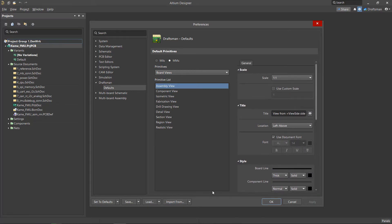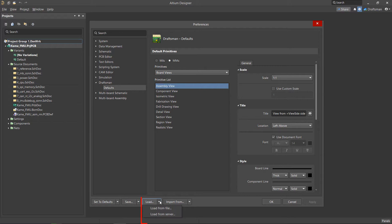These settings can be saved as a local file or on the server. This file is then loaded with the load command. You can also import settings from previous versions of Altium Designer.